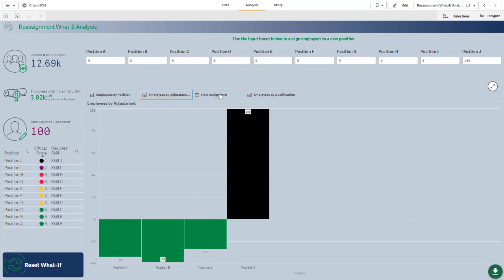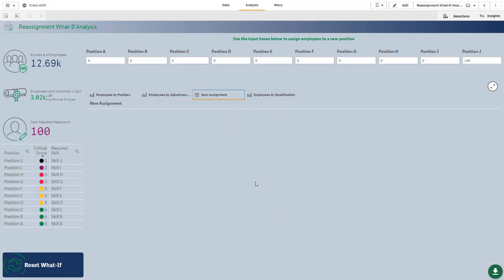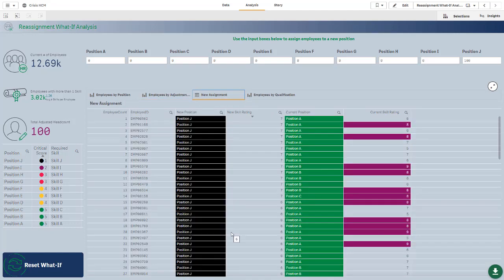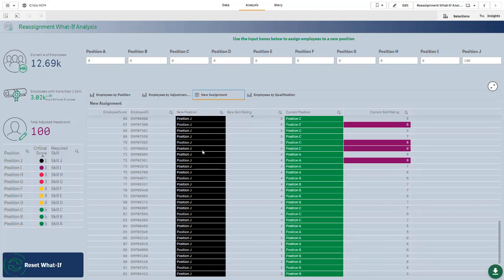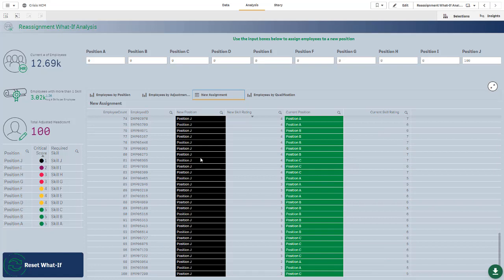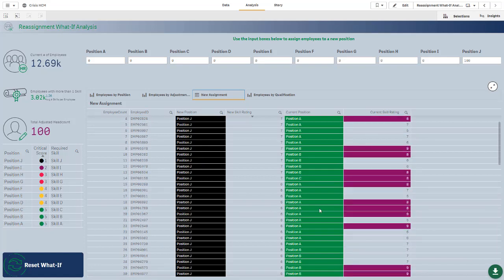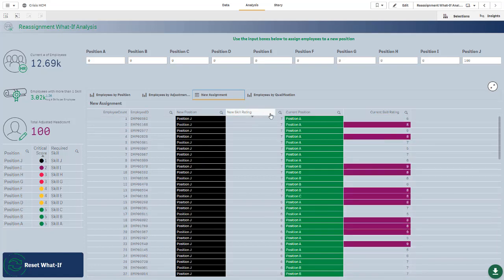If I go to my assignment view, I can actually see which employees these are, what position they've been assigned, what their current position is, as well as their rating for their new position and their rating for their current position.